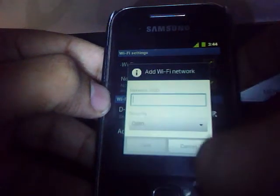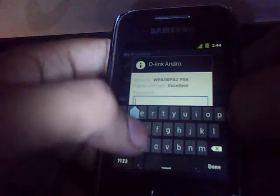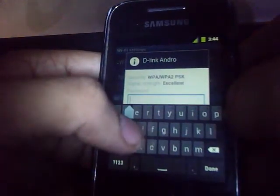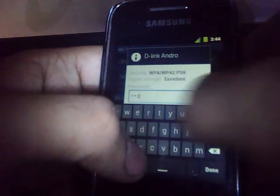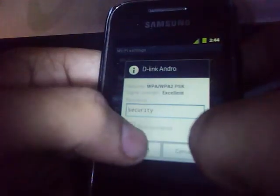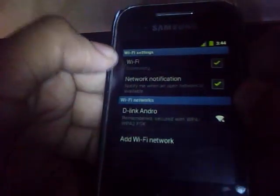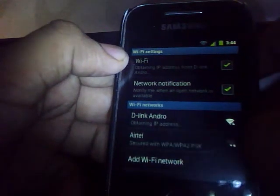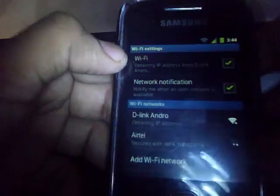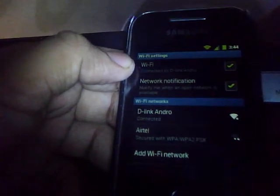There is the WiFi. Let's connect to it. There is the ICS keyboard. The WiFi is now connected.